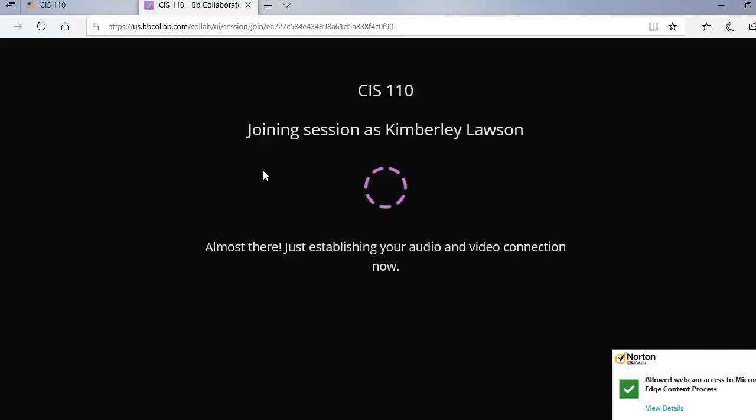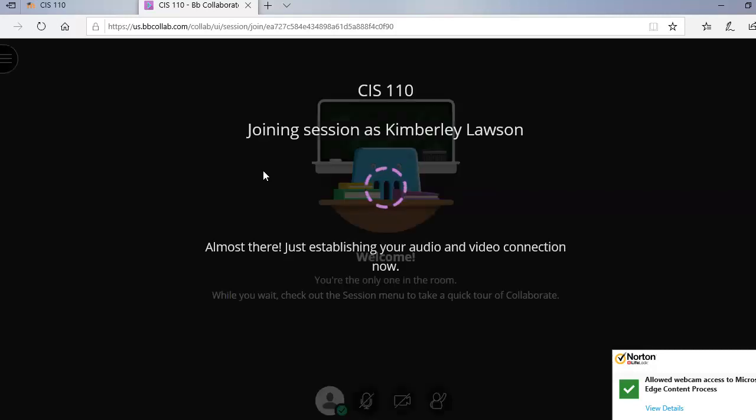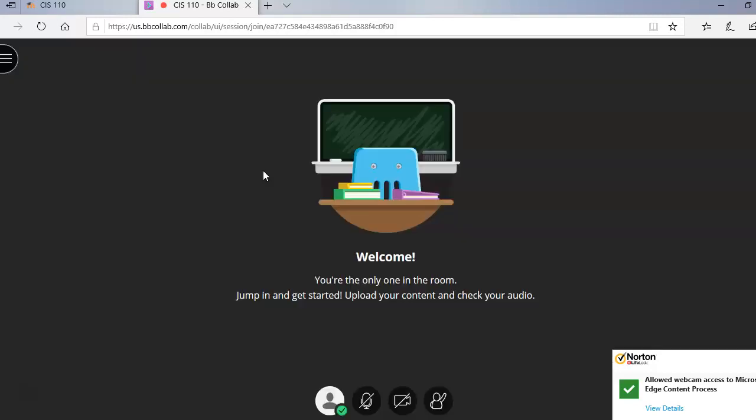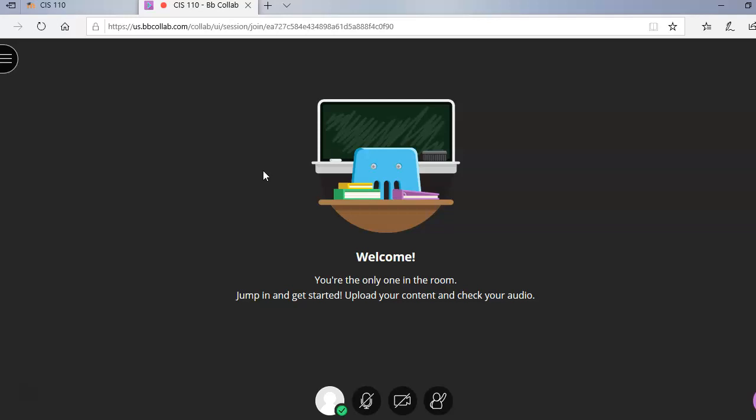You can actually log in five minutes before the session actually begins. So let's say that you have me on Mondays from 9 to 10:30. If the session begins at 9, you can actually join the session like I'm doing right now at 5 minutes to 9. You can't do it at 10 minutes to 9, only 5 minutes before the session is supposed to begin.